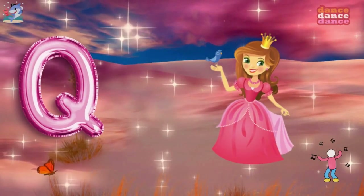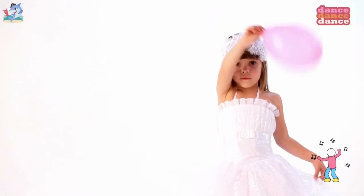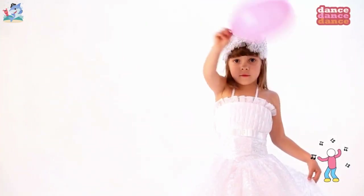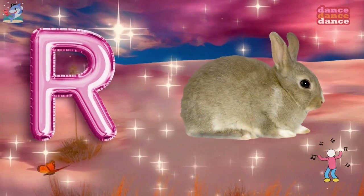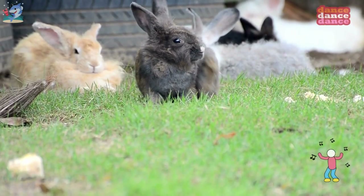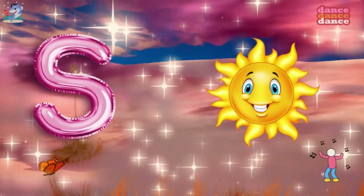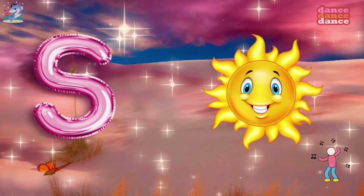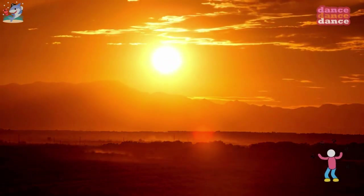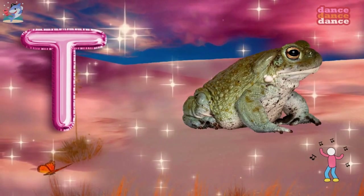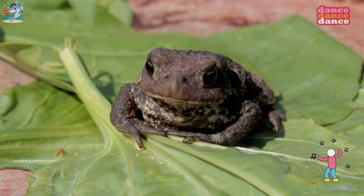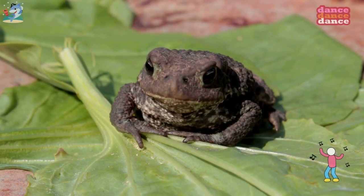Q is for queen, qu-qu-queen. R is for rabbit, r-r-rabbit. S is for sun, s-s-sun. T is for toad, t-t-toad.